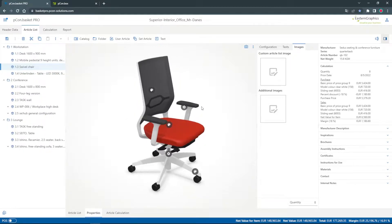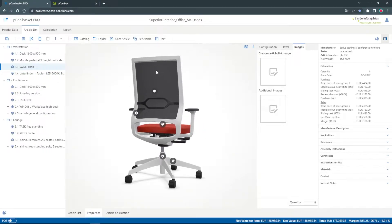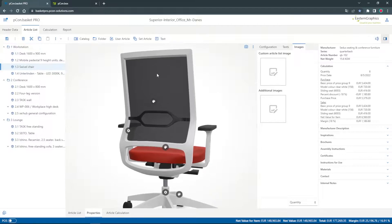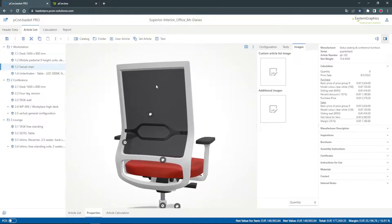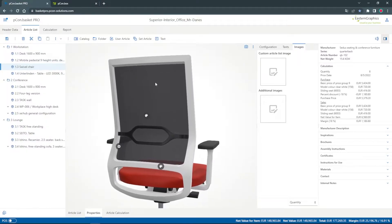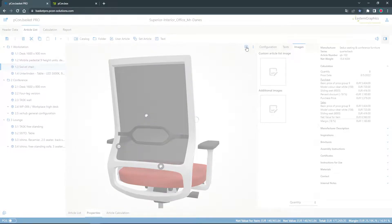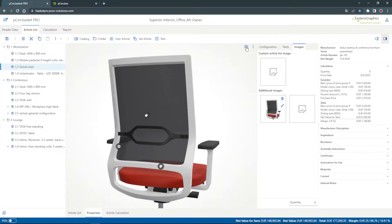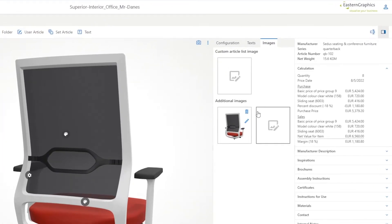For this chair I would like to highlight the netbag in my offer. To do this I rotate the view to the detail and click on the small camera icon at the top right edge. The screenshot appears immediately.